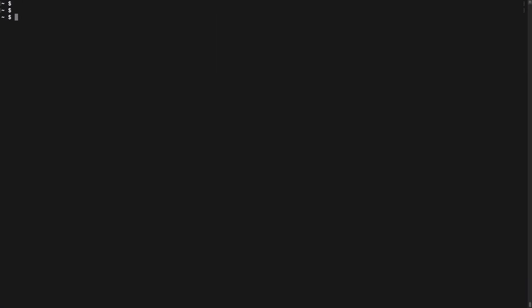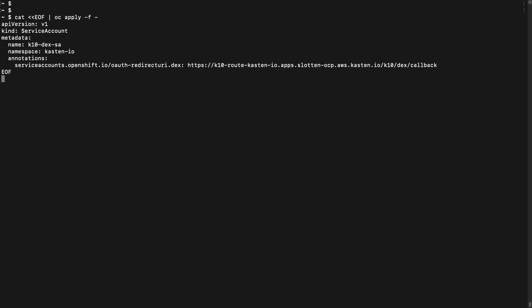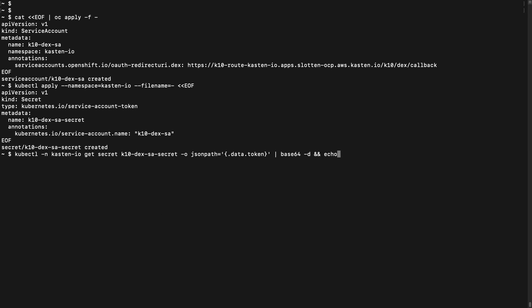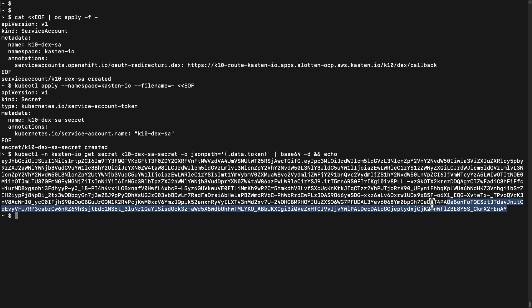I'll switch to a terminal to create a new service account in the Kasten IO namespace, which I'll name K10 DEX SA. For the service account, I'll add an annotation for the OAuth redirect URI, which is the URI for my K10 instance followed by slash DEX slash callback. I'll create a secret that will be mapped to that K10 DEX SA service account. Once created, I can retrieve the token for that secret, which I'll be using shortly when updating the configuration of K10 via the OpenShift operator.